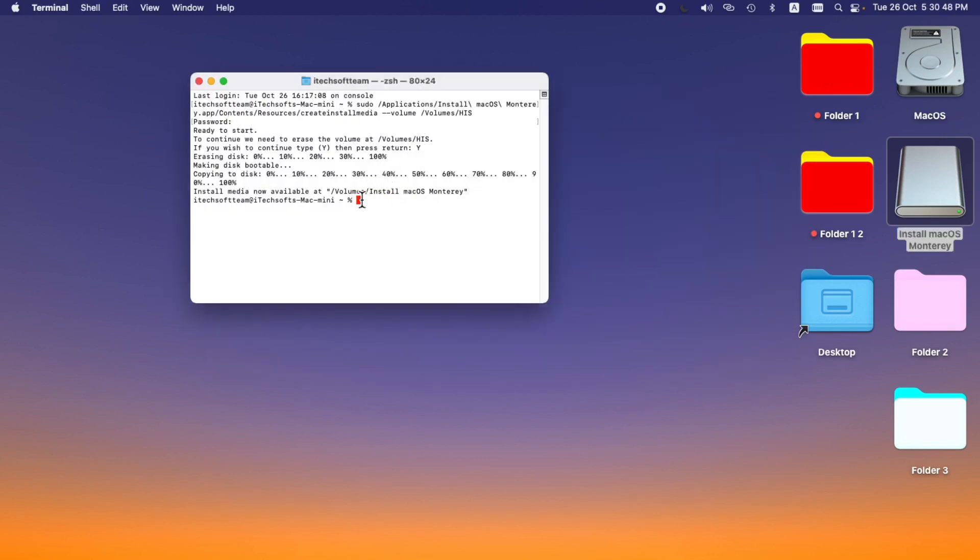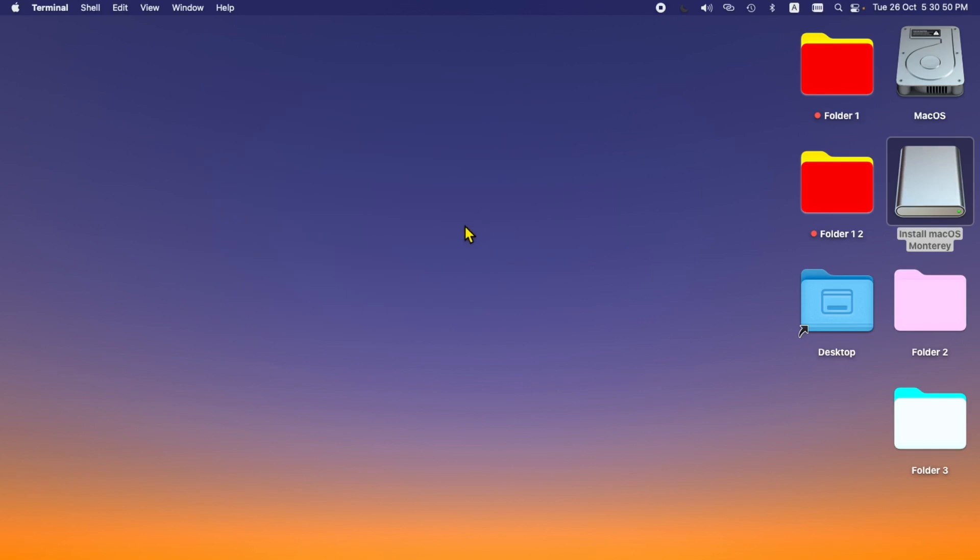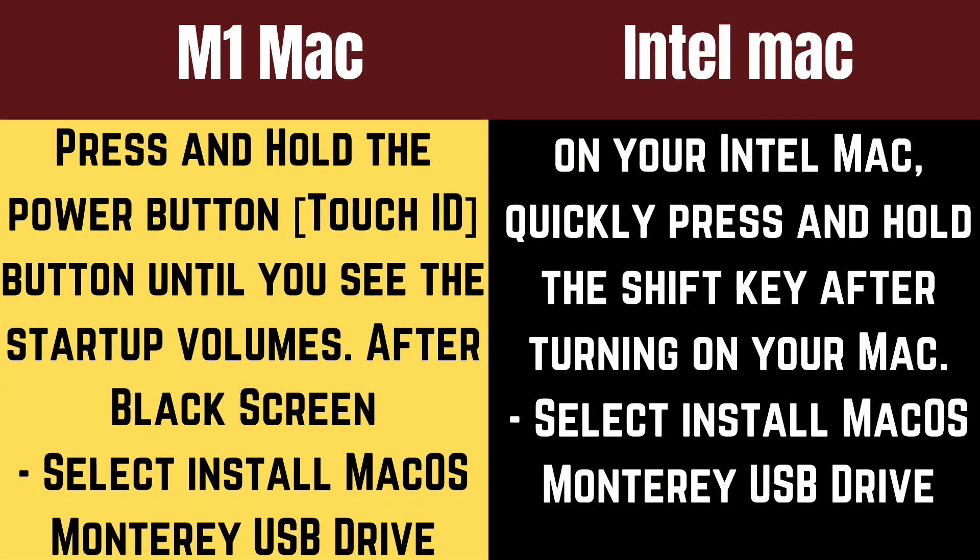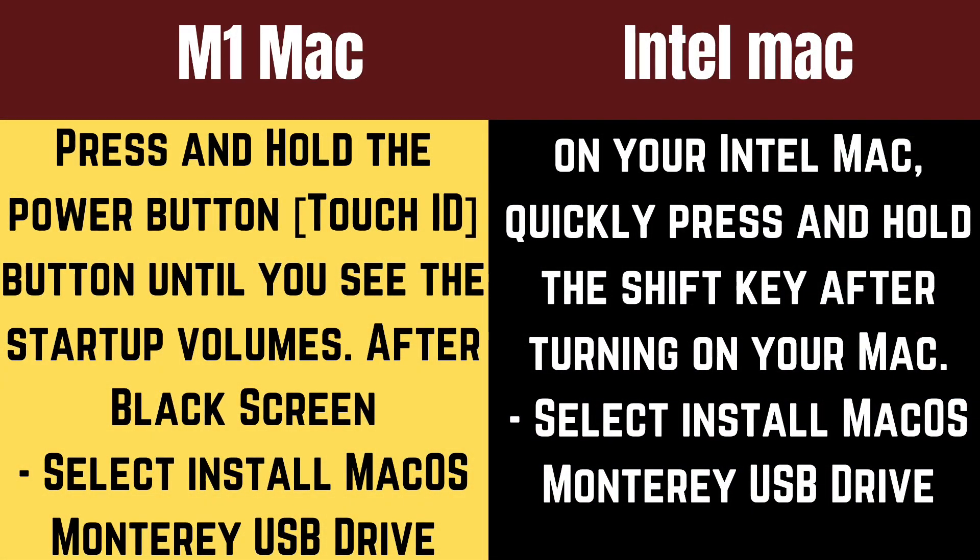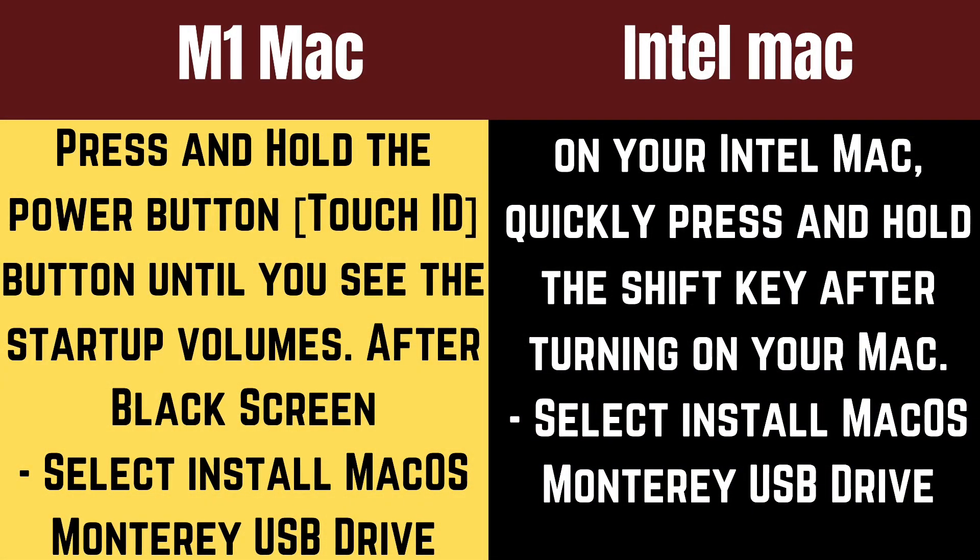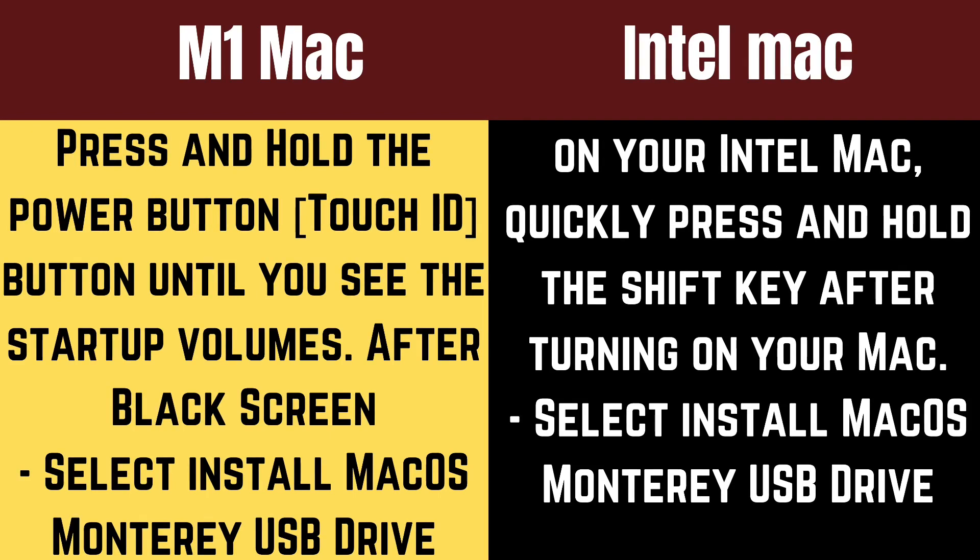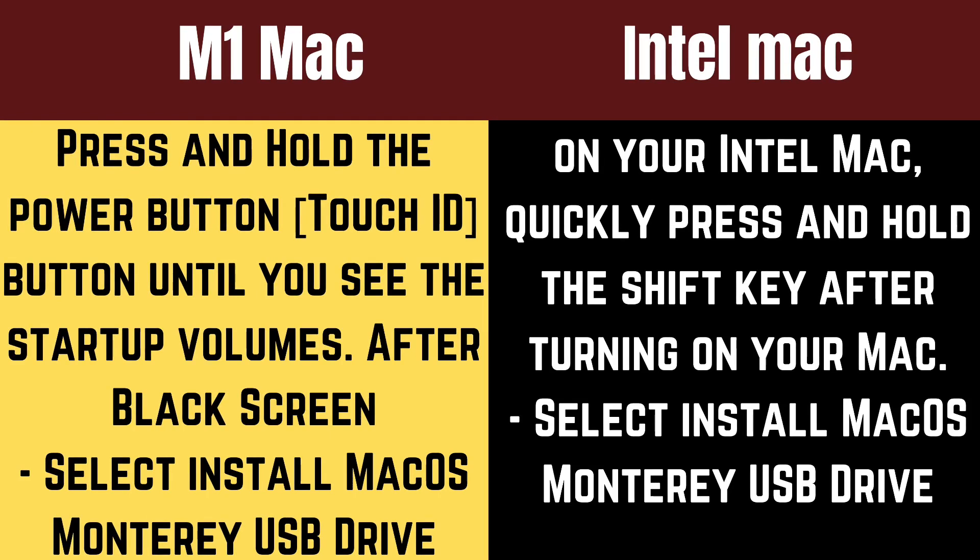The startup disk screen for M1 Mac and Intel Mac process is different to set up macOS Monterey with bootable drive. My screen is showing what key to use to detect the bootable drive and start the installation.